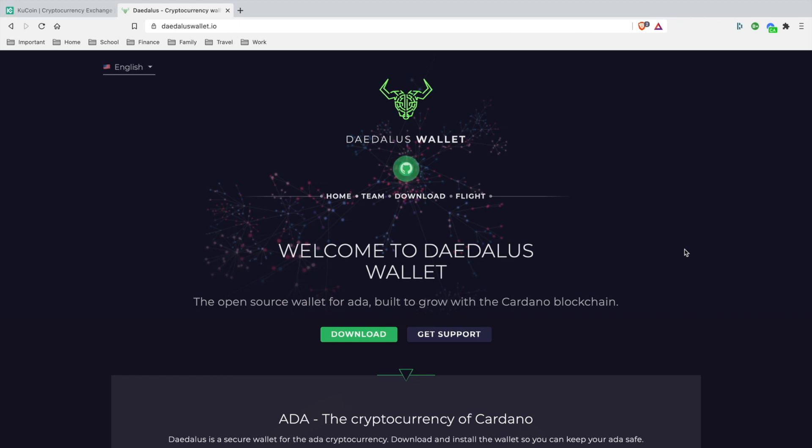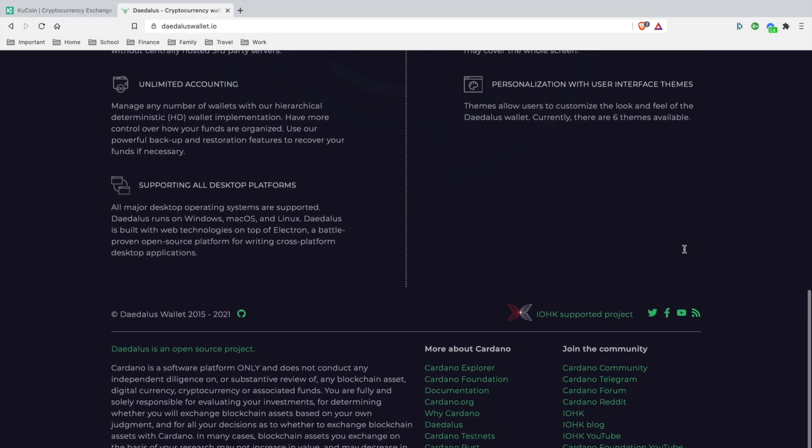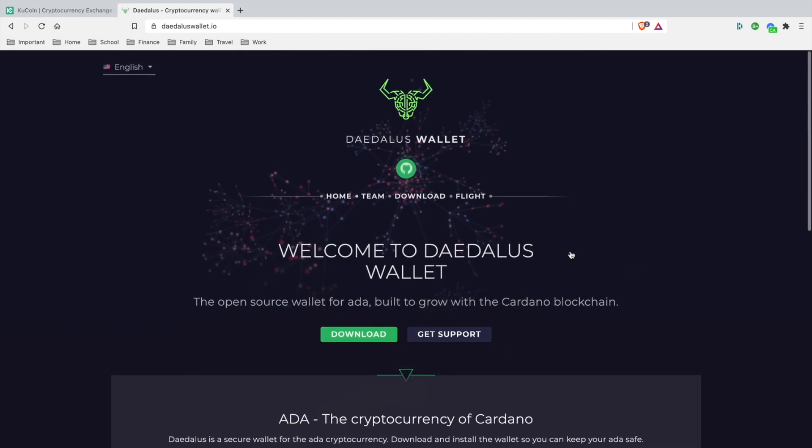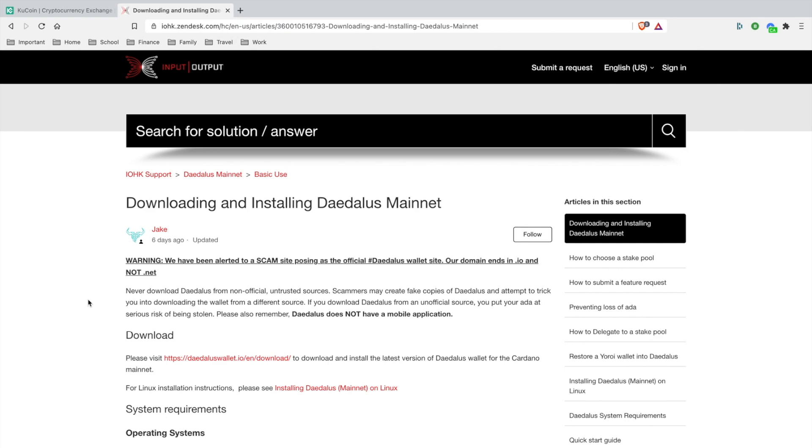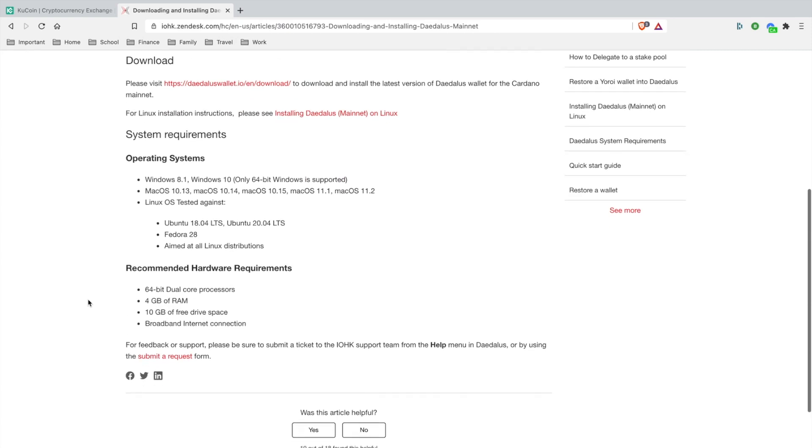If you want to go to DaedalusWallet.io, I will leave a link in the description section below in the resource section. So you can definitely check it out. Make sure that it's official. This is the official Input Output HK project right here. As you go to this page, what you want to do is go to download. Also, before installing Daedalus mainnet wallet, you want to scroll down here until you see operating system.